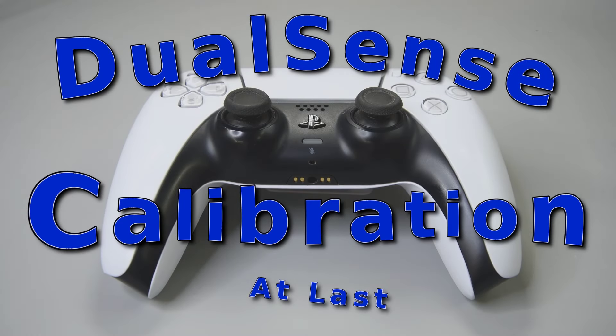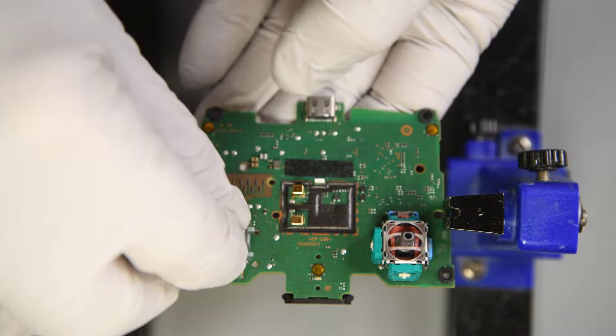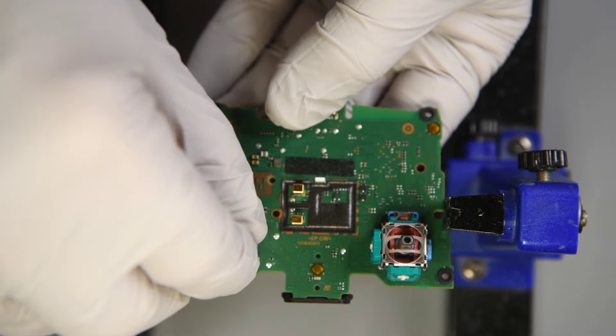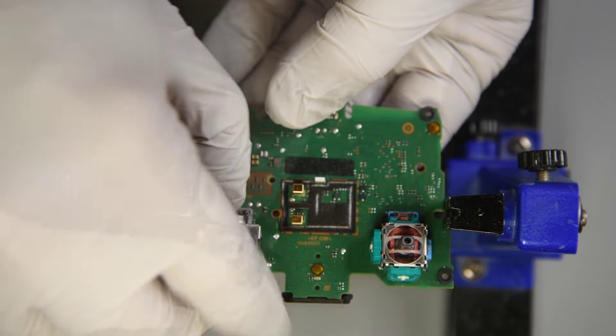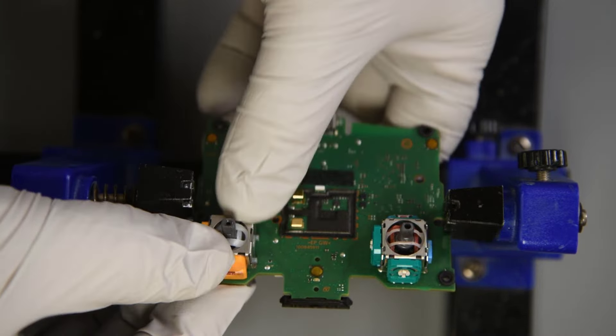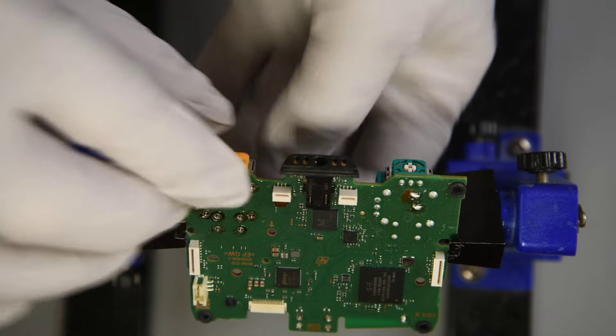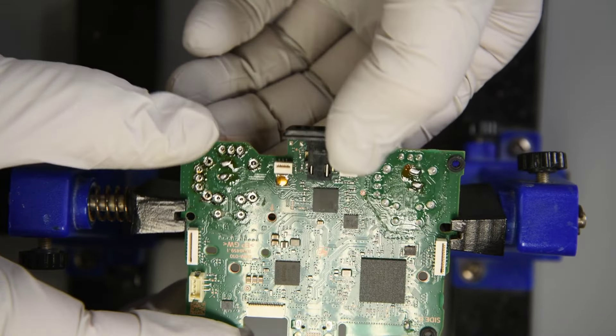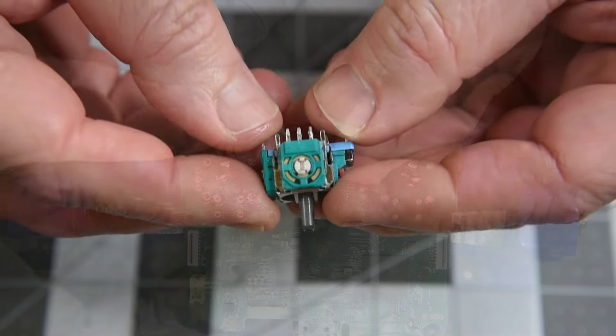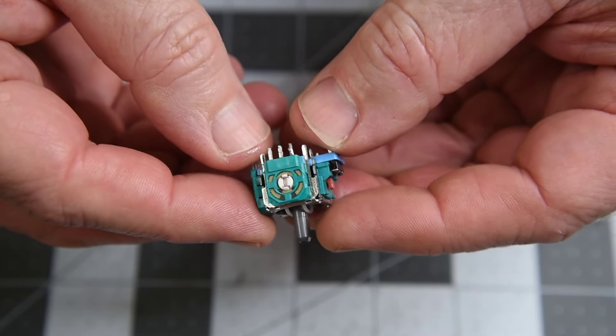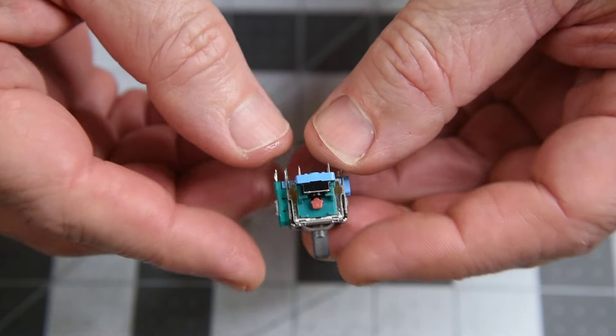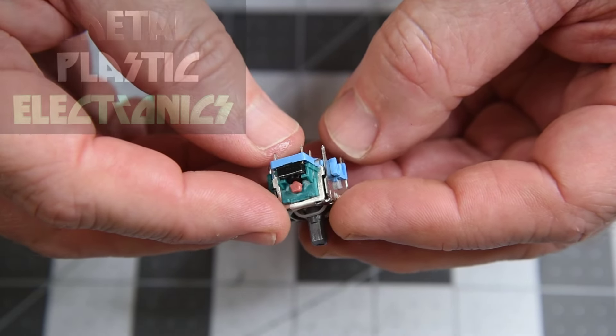Replacing joysticks in the DualSense controllers can be a bit problematic. The new joystick is not going to be identical to the old joystick, so the controller's calibration is going to be off. Off just a little and the controller will be usable, probably not perfect, but usable.